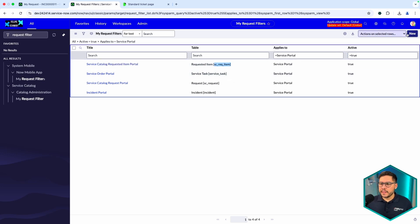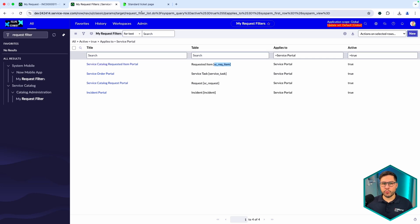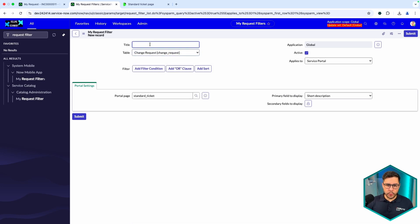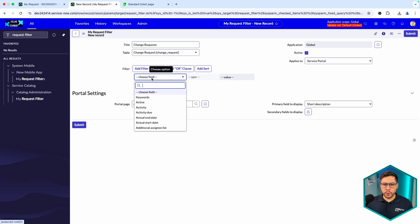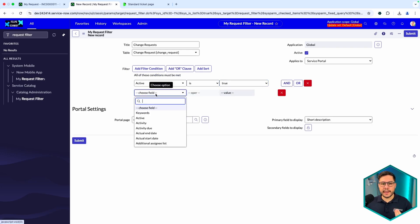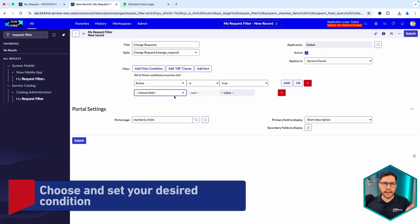Let's create a new one to show change requests as an example. We want to filter change requests in the Service Portal, setting active to true. This is just an example — in production you would add filters like 'opened by is dynamic me' or similar conditions. You are free to choose which type of condition to add.